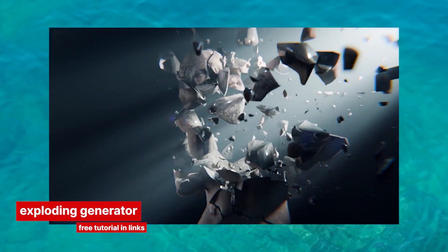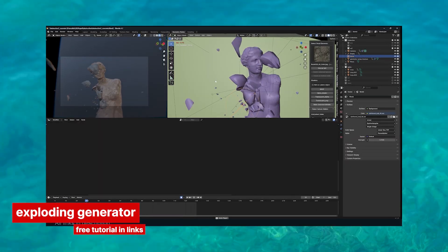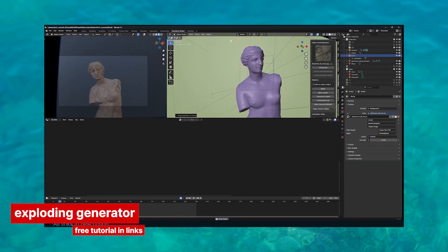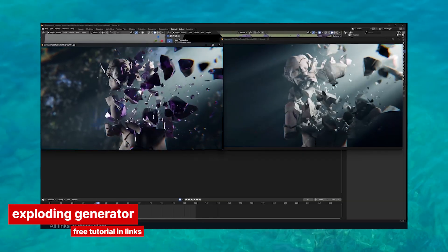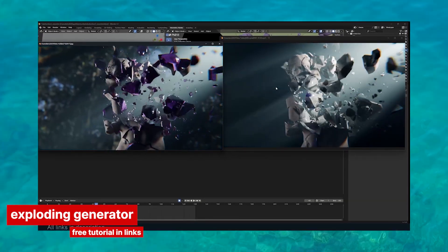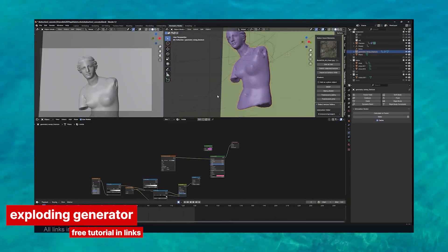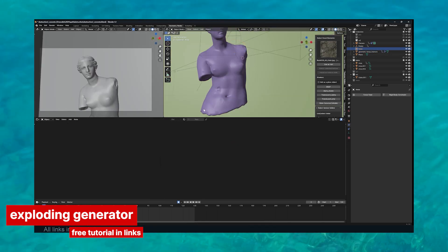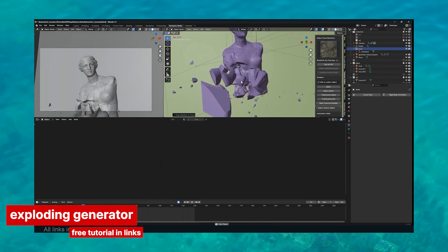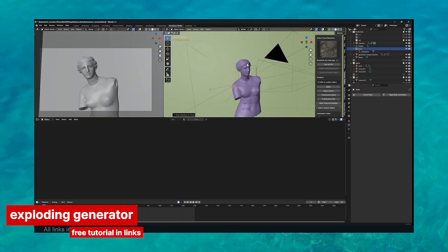Objects exploding into countless pieces just look amazing on screen. There's something about controlled chaos that grabs attention. Imagine the number of ways you could use a tool like this. All you need is an object made up of many parts — it could be a fractured statue using the cell fracture add-on or even a robot built from individual pieces. Just drop the collection into the generator, draw a curve, and boom — your pieces will fly along the path with style and purpose.